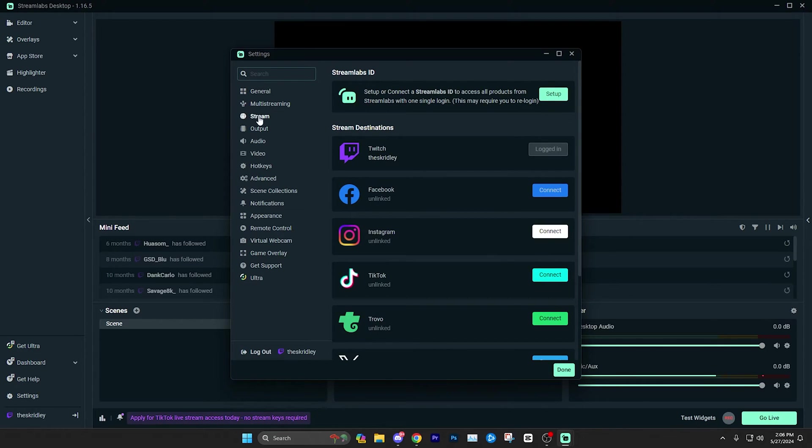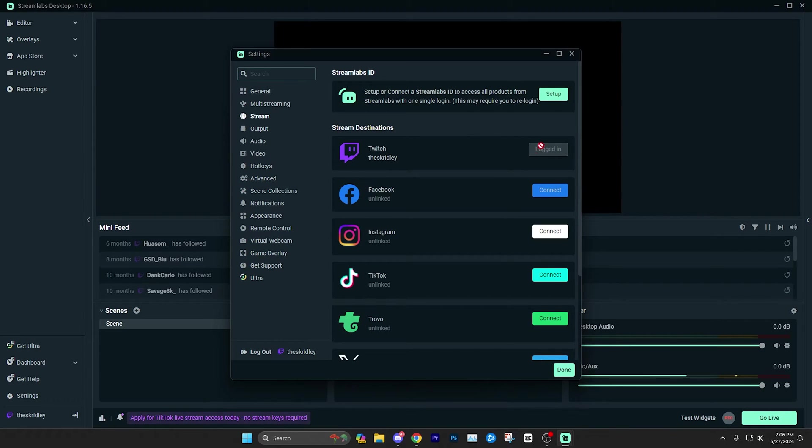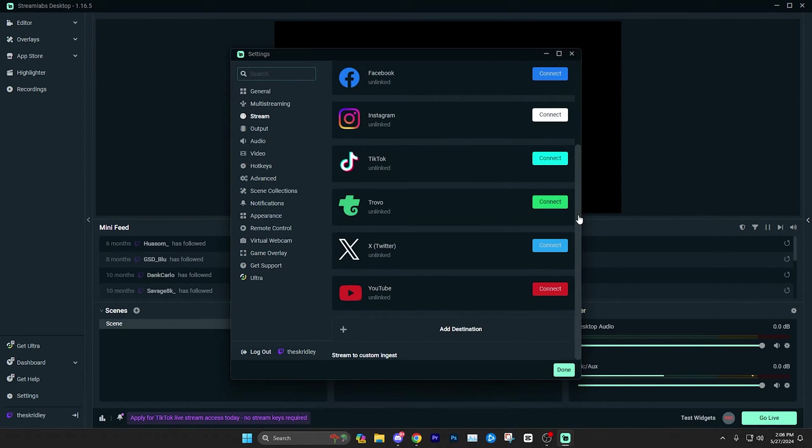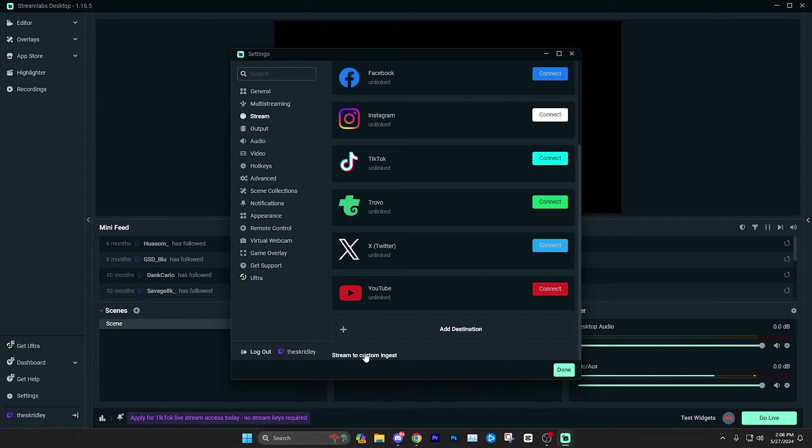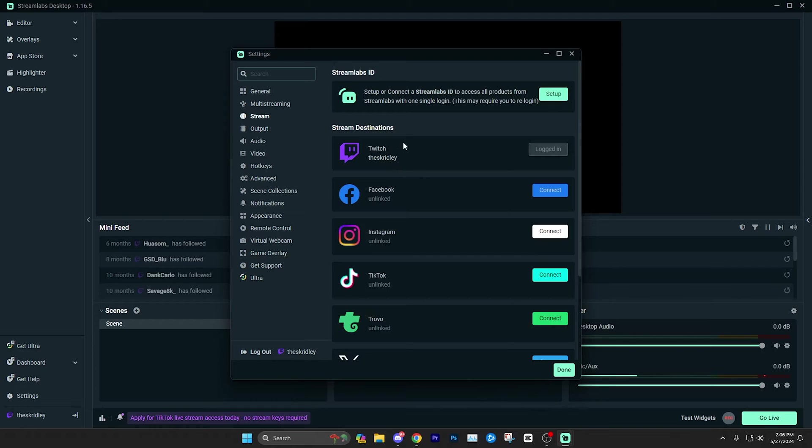And from here, I'm just going to click the stream section here on the left and just show you what you can do. If say you don't want to stream on Twitch or any of these, or maybe you do, but you just don't want to do the login feature, you can still scroll down to stream to custom ingest. And if you click that, you're going to be able to enter the stream key, which you can find on your respective platform and stream the old way. But Streamlabs desktop makes it very easy to just simply log in, which avoids any of that more technical stuff of copy and pasting the stream key.